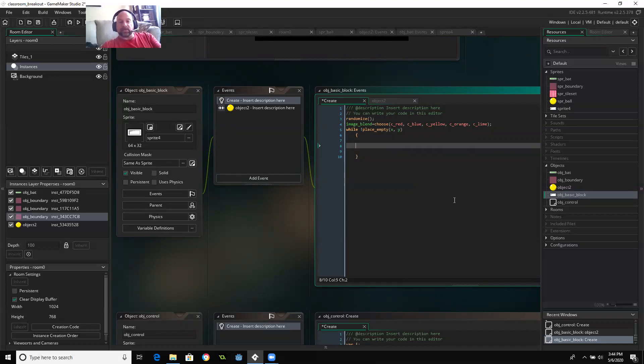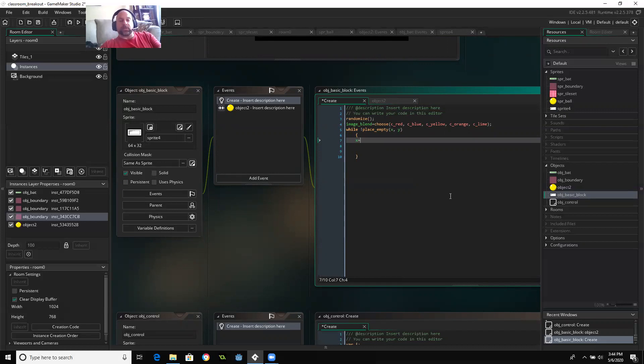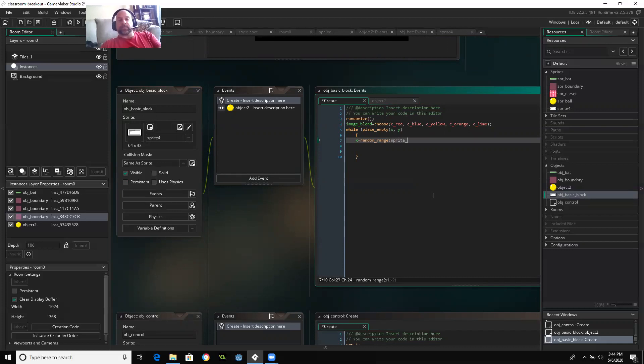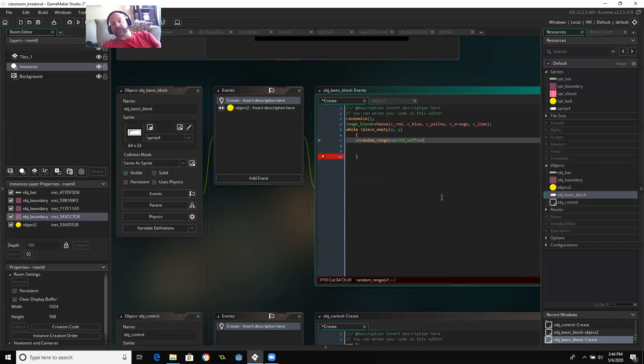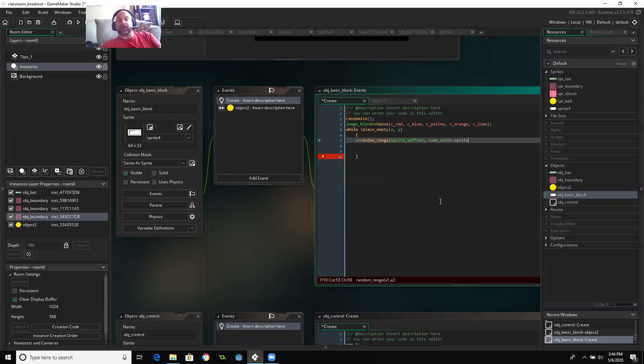And so what I'm going to do is I'm going to have it choose a new X. So the new X is going to be from random range. And I'm going to use our new friend, sprite X offset. So it's going to make sure that it stays in the room and then room width minus sprite X offset.